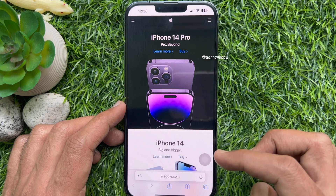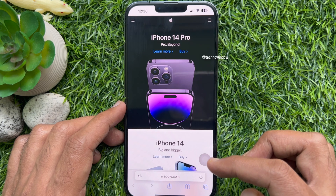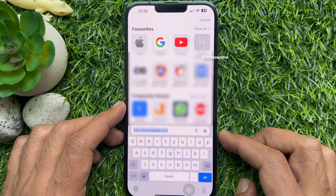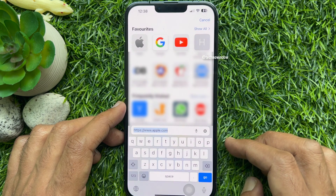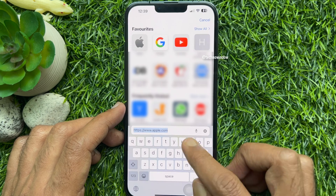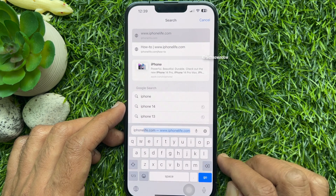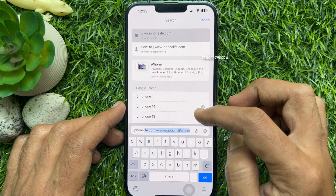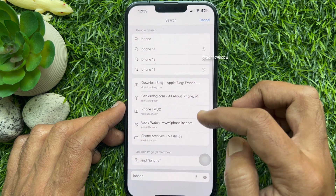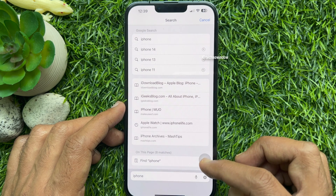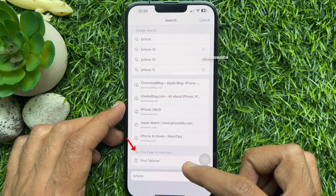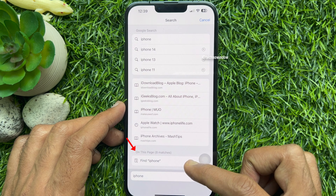Now open the page you want to search through and tap on the address bar. Here, enter the text you want to look for. Now scroll and find the search word under 'On This Page'. This will start searching the typed word, and all the relevant search results will appear on the screen.